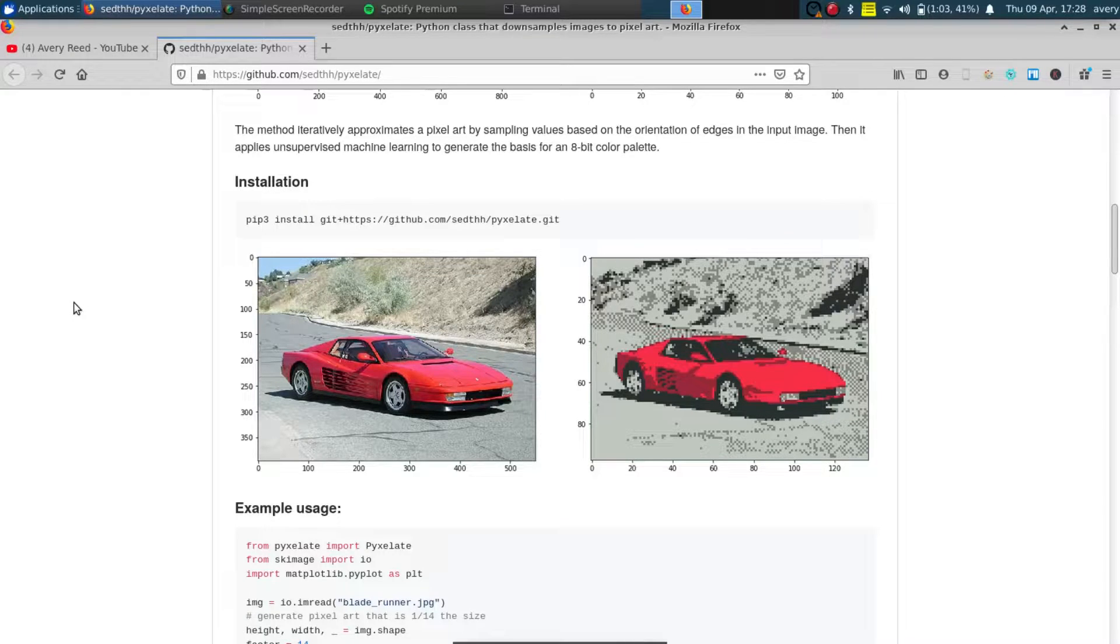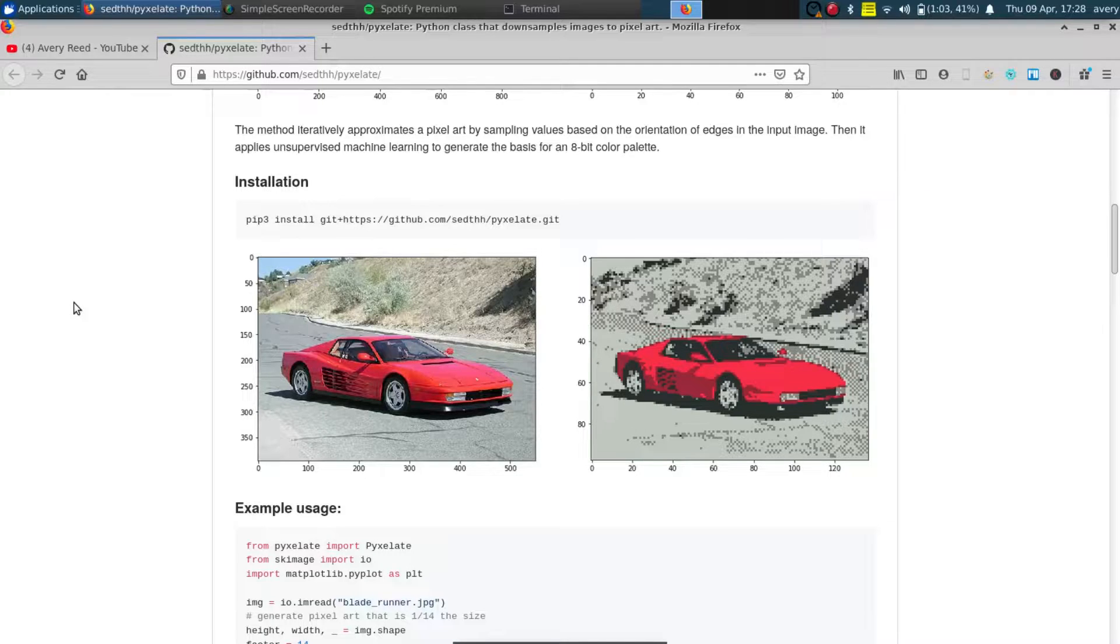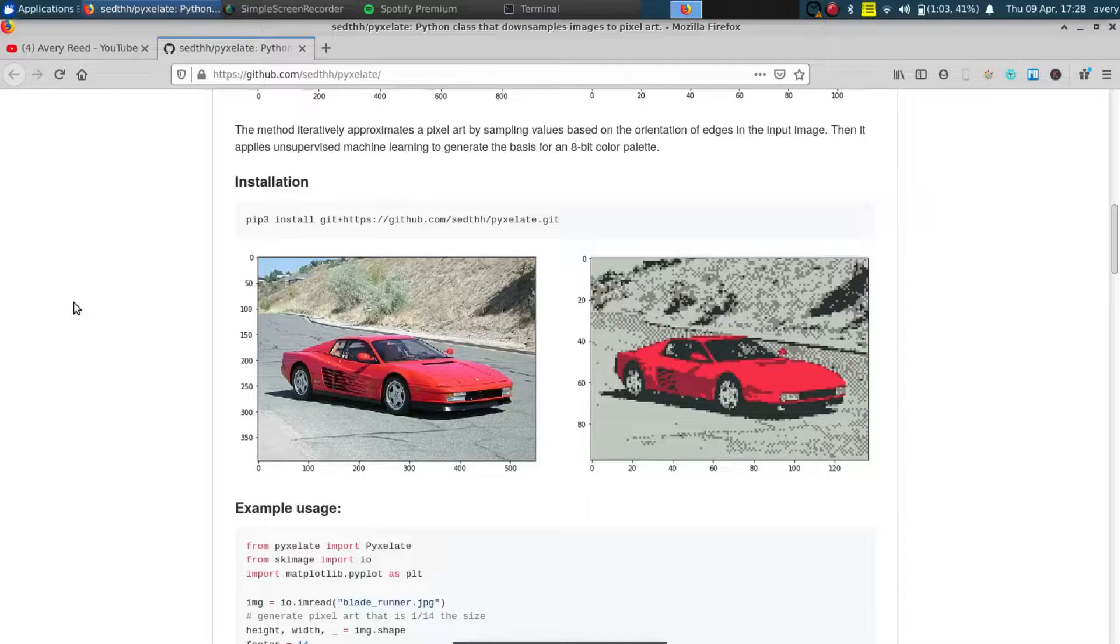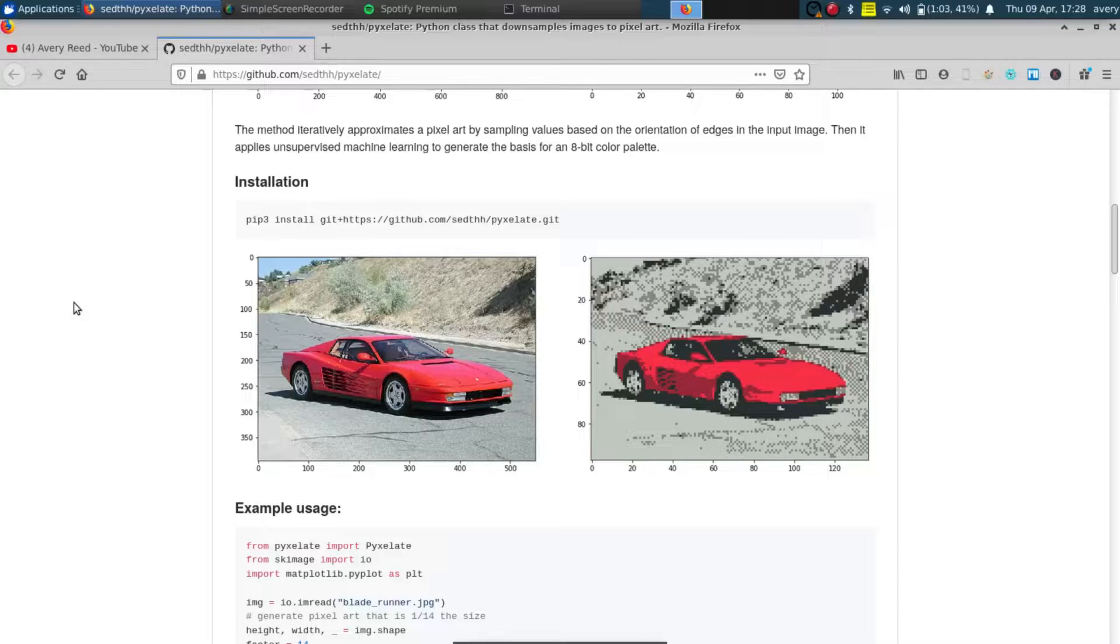Hey what's up guys, my name is Avery. Today I wanted to show you guys a small program that I found. I saw it on Reddit the other day and I actually worked a little bit on it myself, and it's called Pixelate.